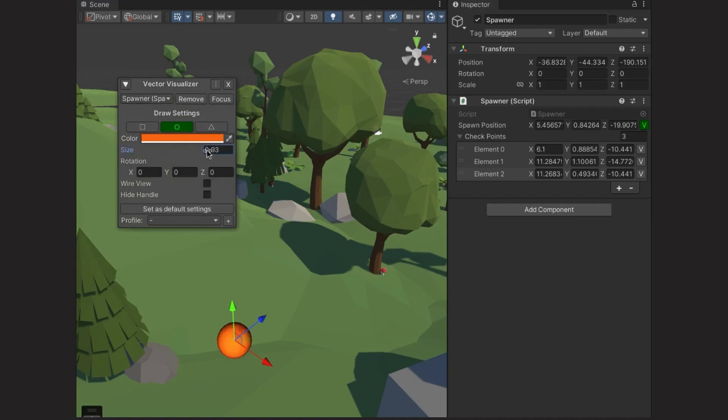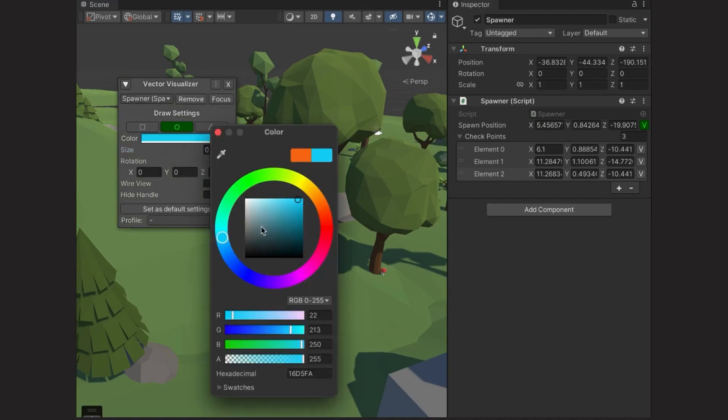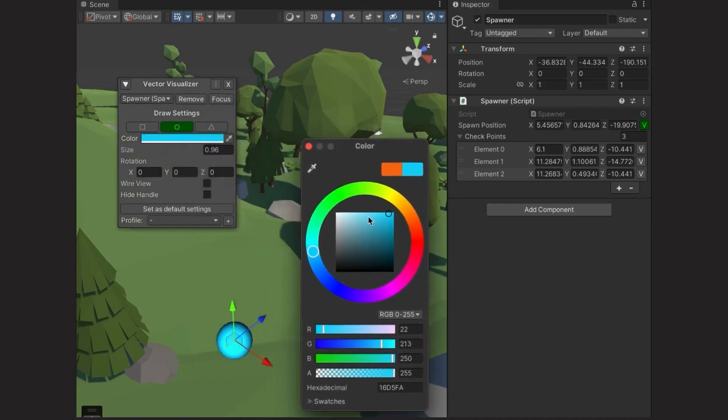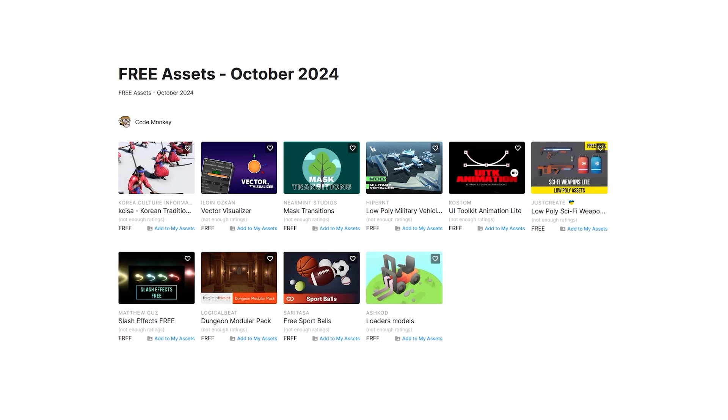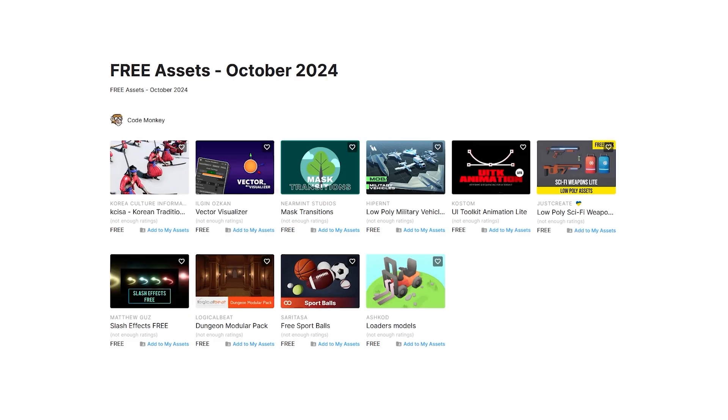In this first video I'll be covering a list of free assets and next ones I'll be covering paid assets and tools. Let me know in the comments if you pick up any of these and what you intend to do with them.